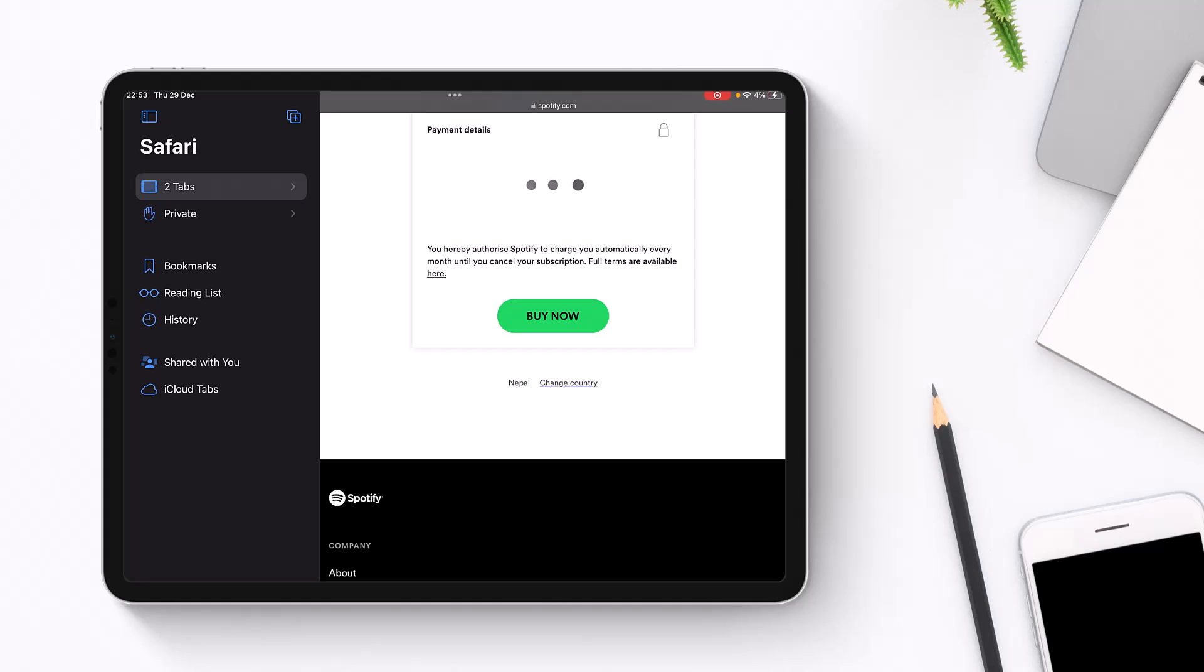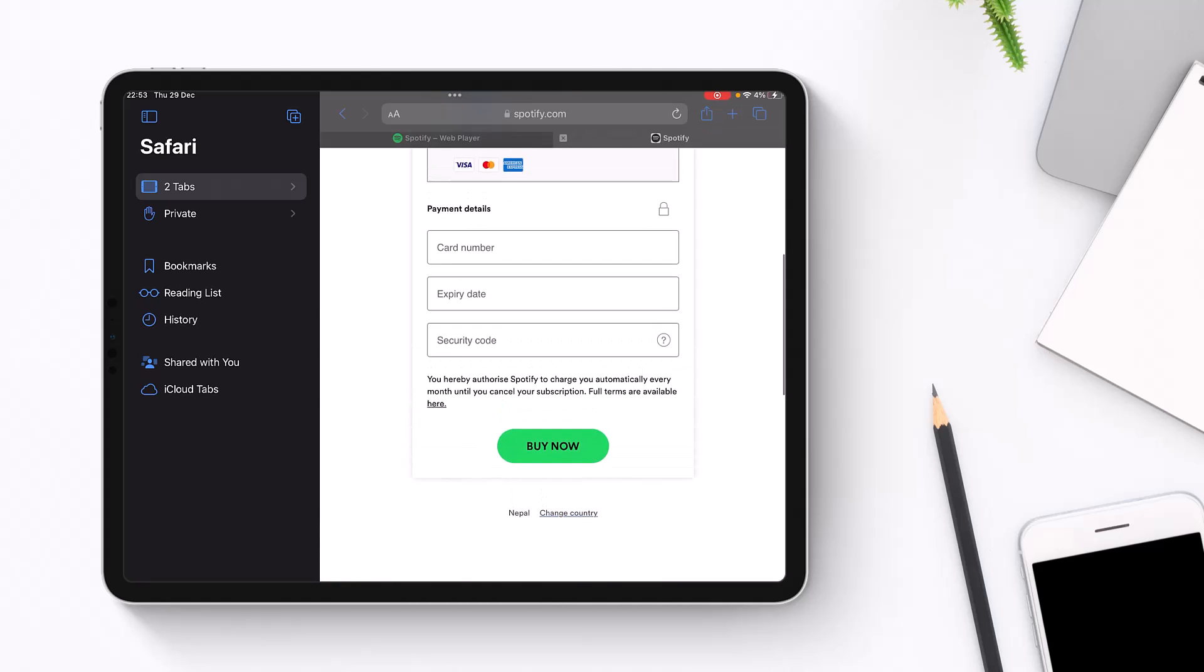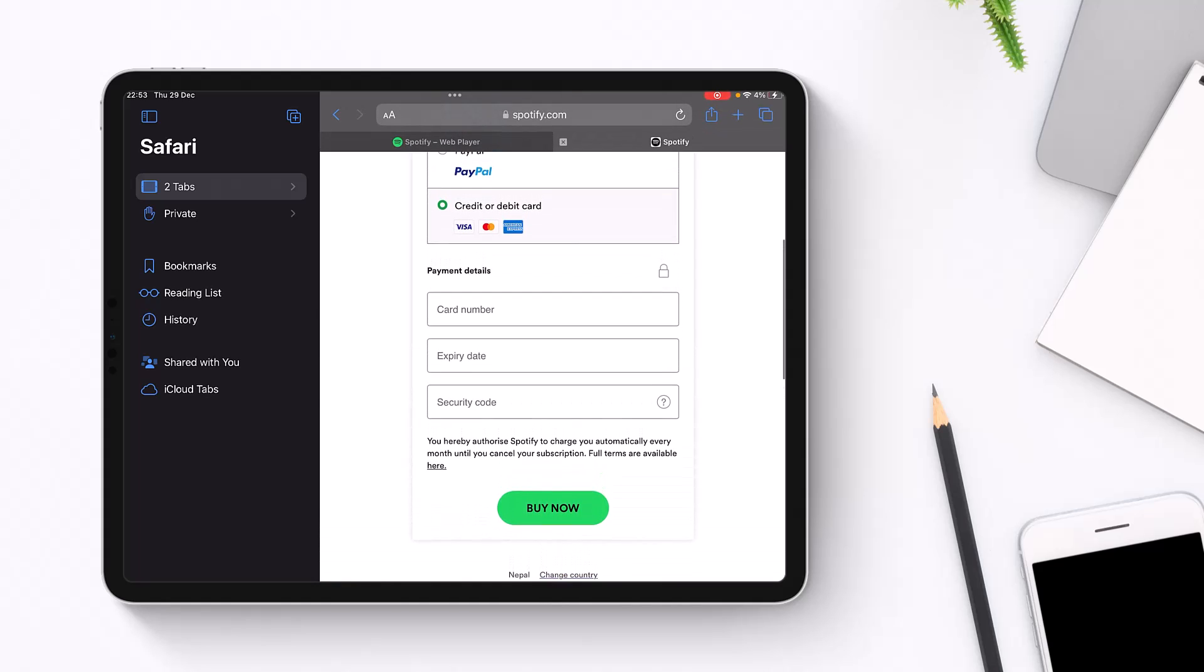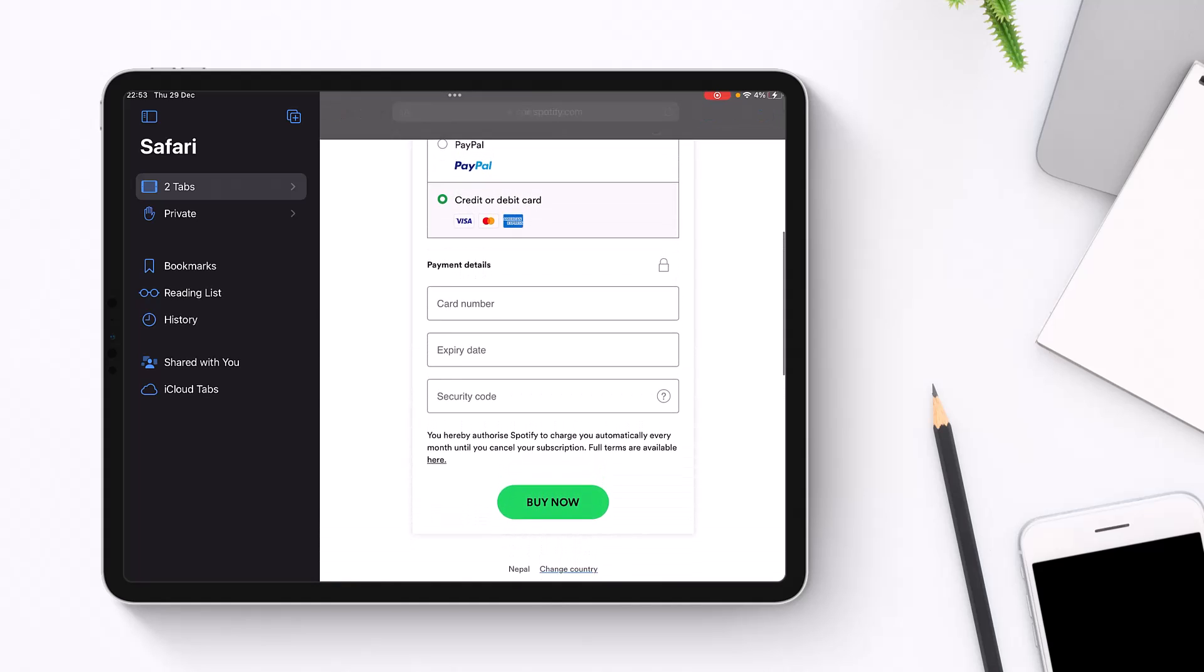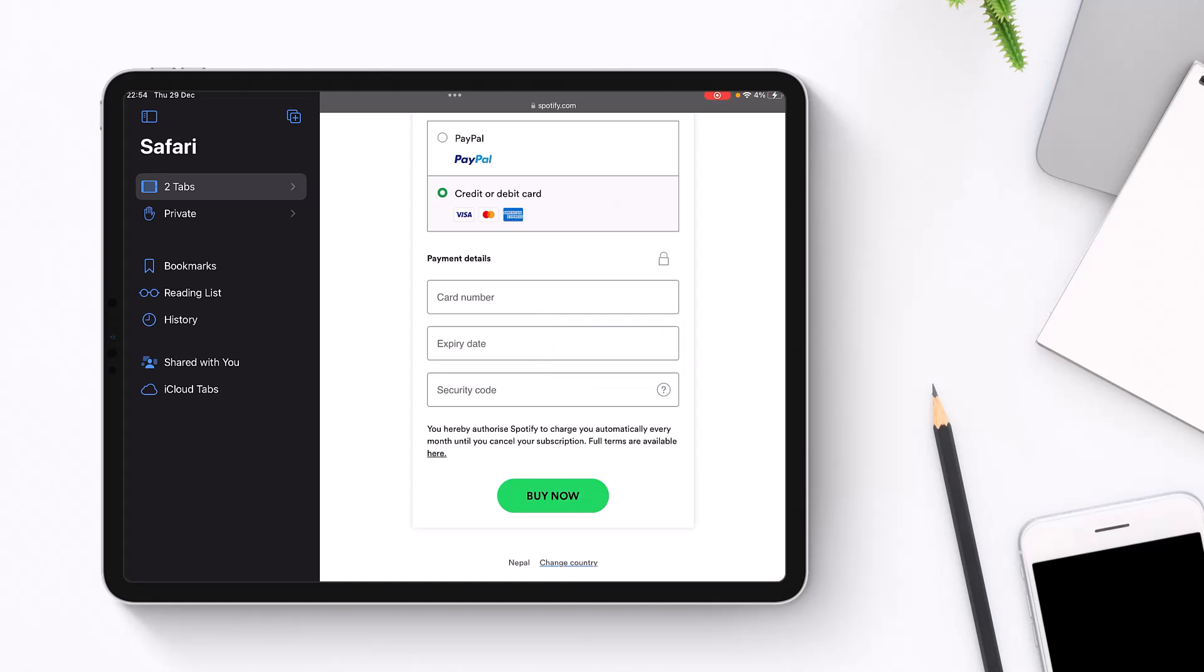Once you go to the credit or debit card option, you'll find Payment Details. Enter your card number, then enter the expiry date of your card, and after that enter your security code. The security code is basically a CVV that refers to the extra three or four numbers on the back or front of your card. Make sure all of the details are correct.